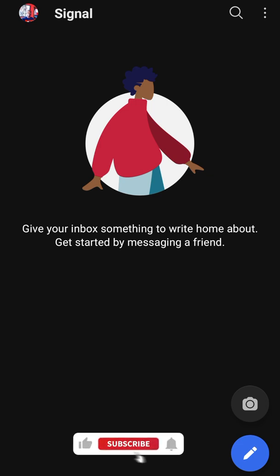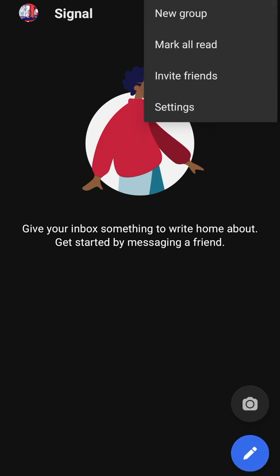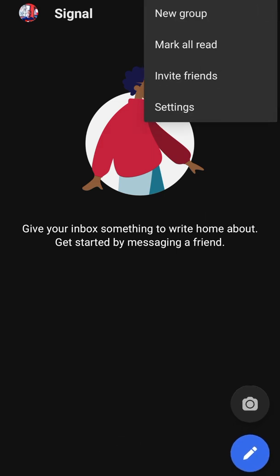Hello, it's Derek, welcome back to the channel. In this video I'm just going to be sharing with you some basic settings you need to know in the Signal app. When you click the three dots you're going to see: new group, mark all read, invite friends, and settings.